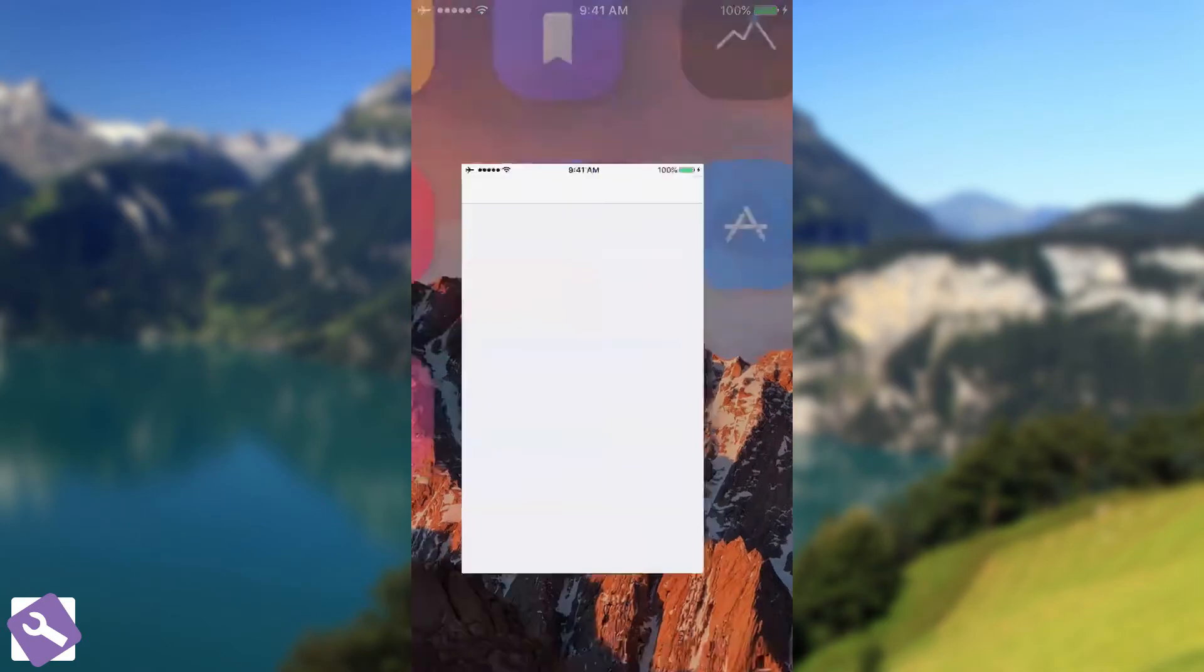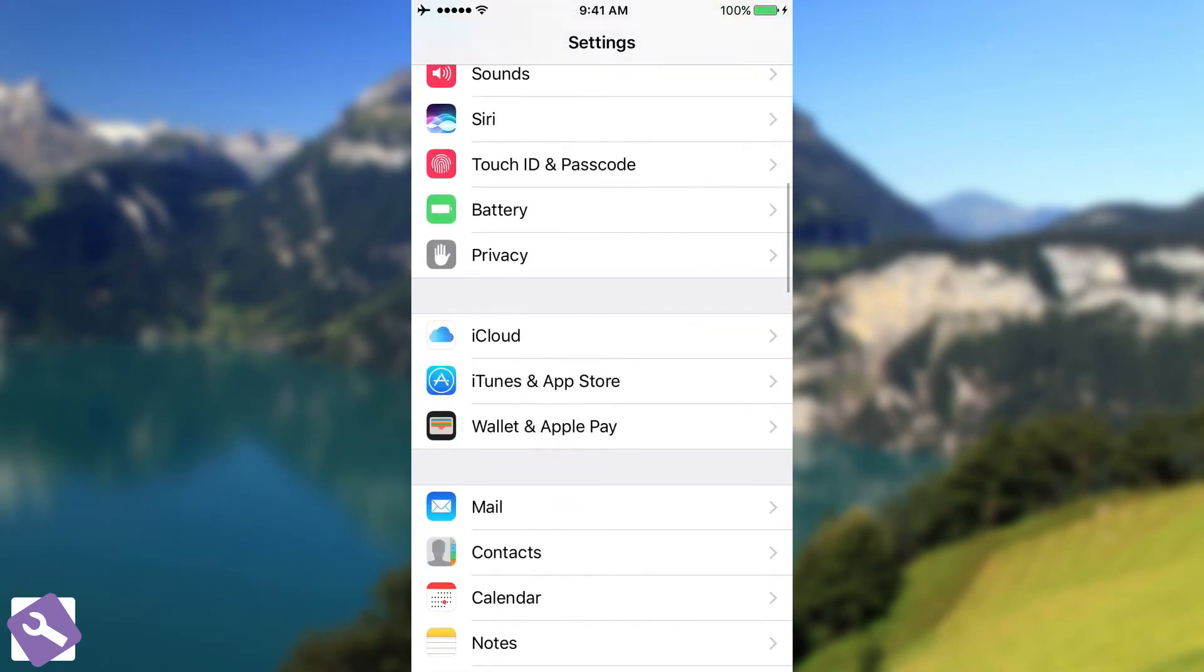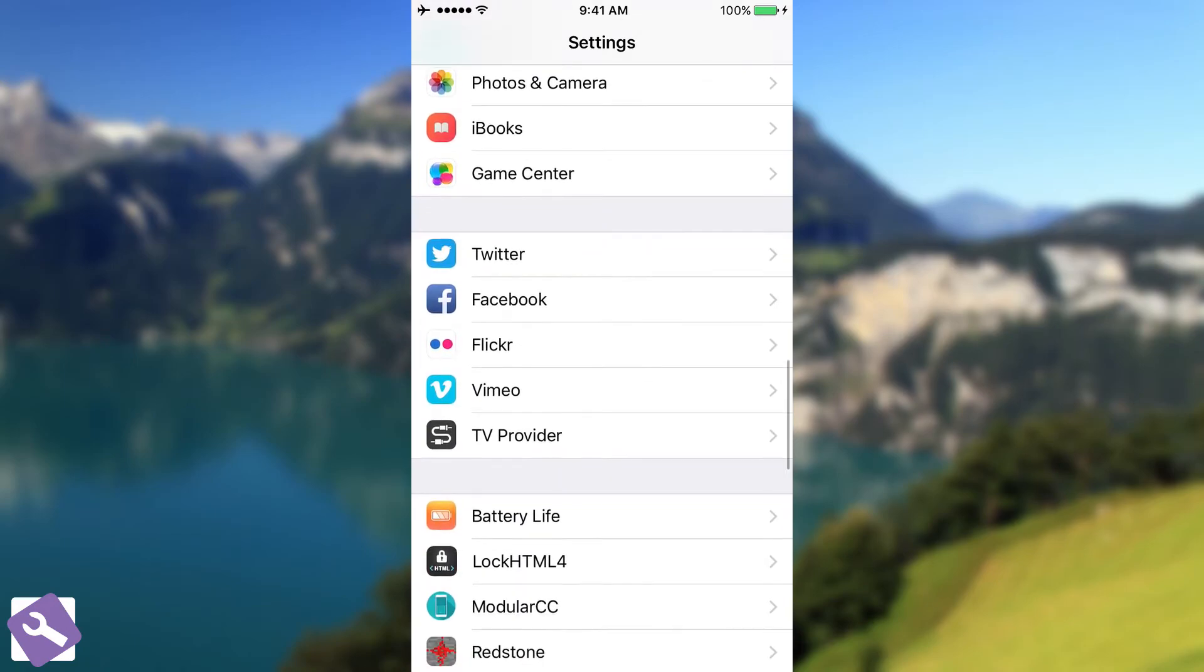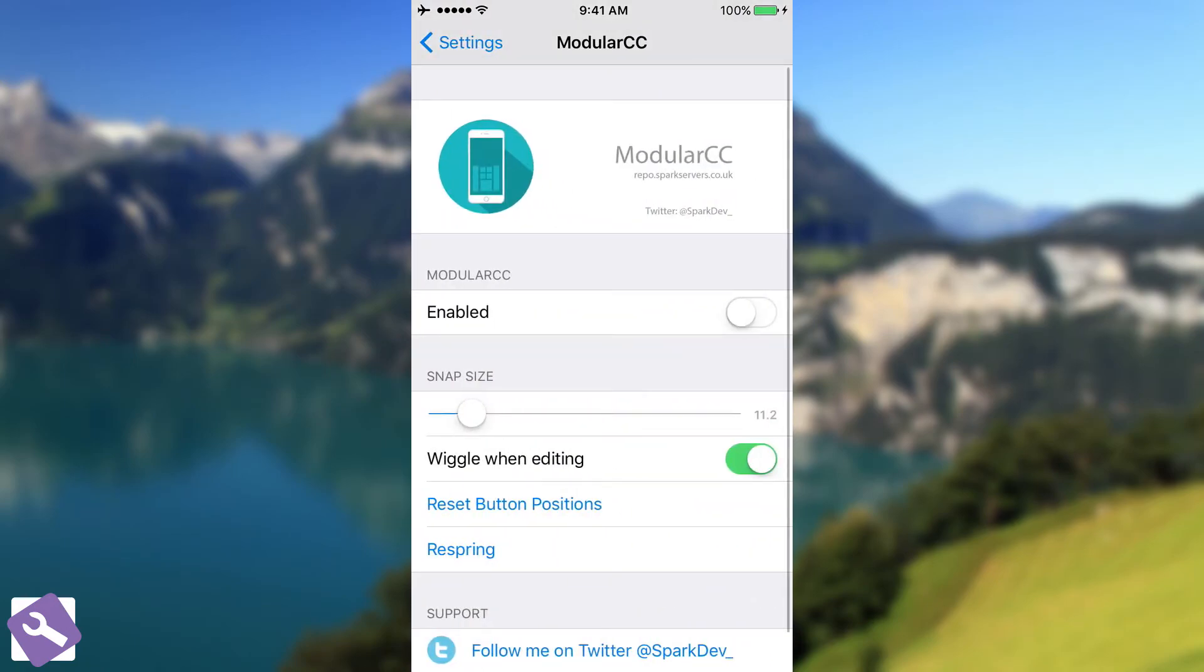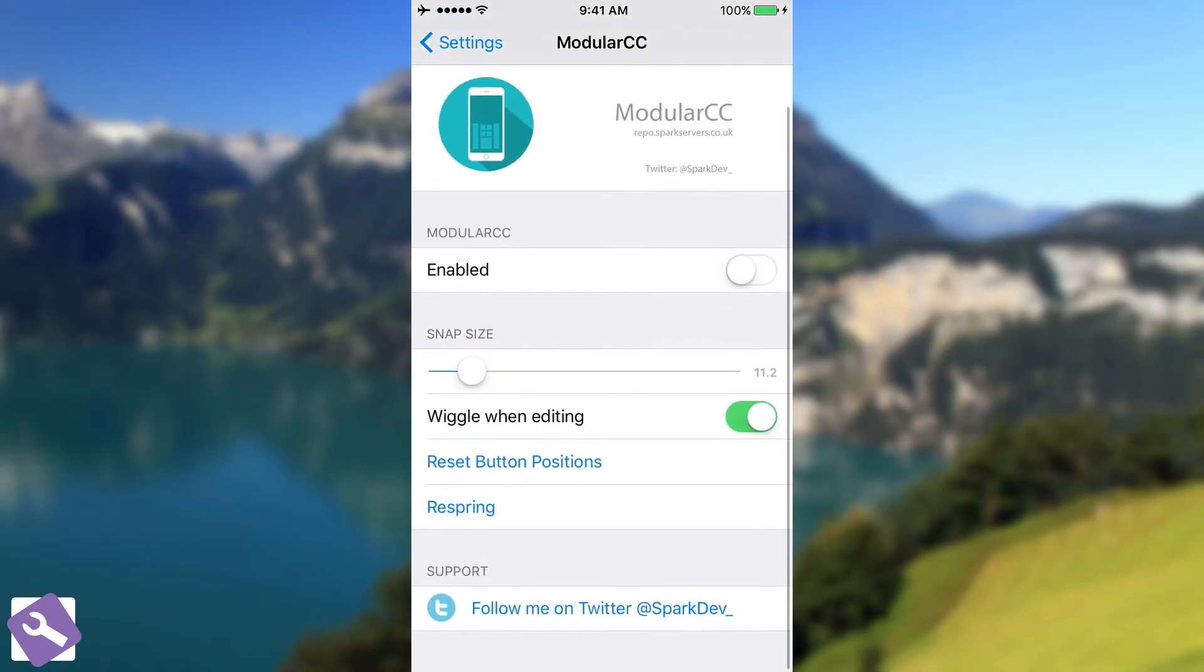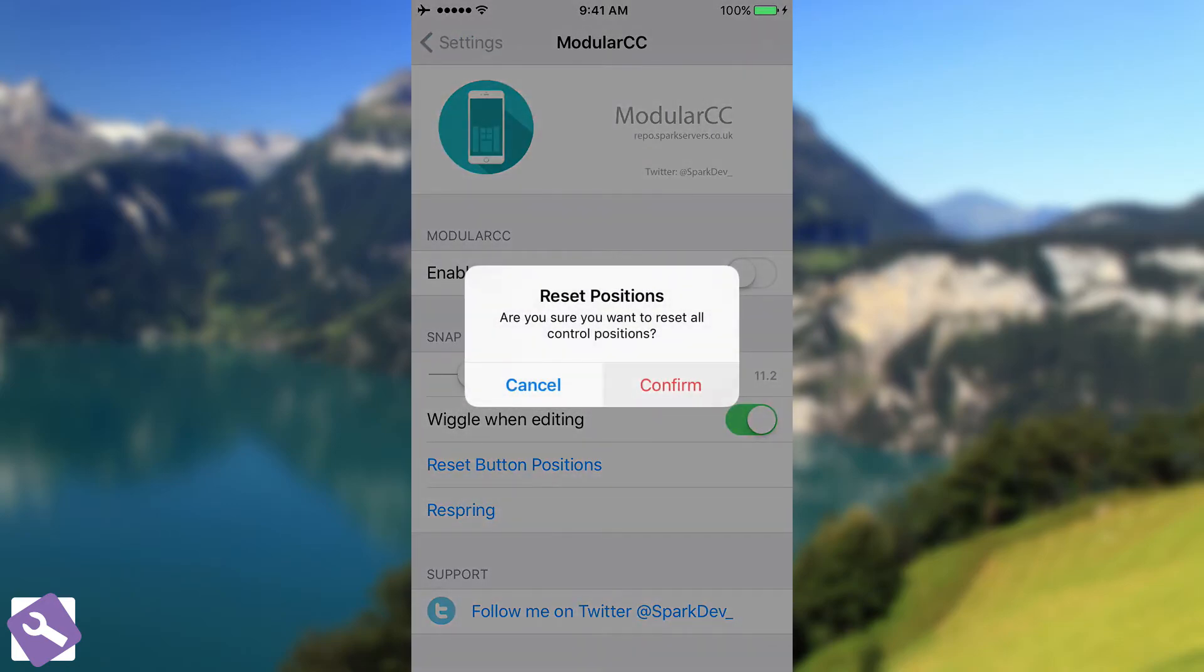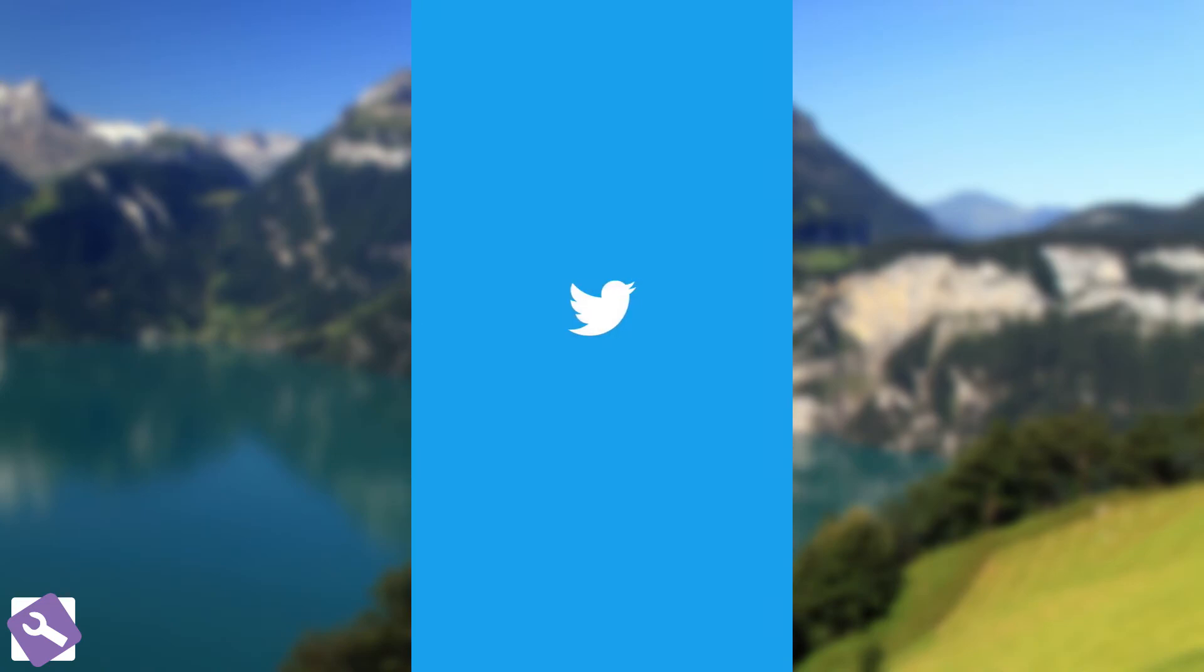Going back in here, let me try to find it back. It's this here, Modular CC. That's pretty much it. You have the reset button positions, which once you press it, it's going to go back to the normal layout, which is this one in here.